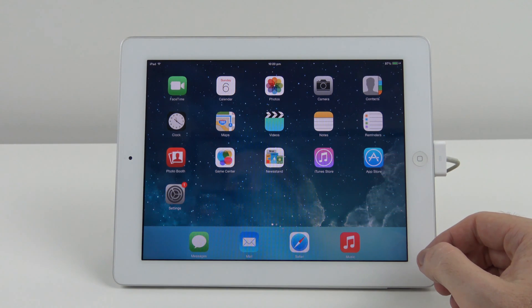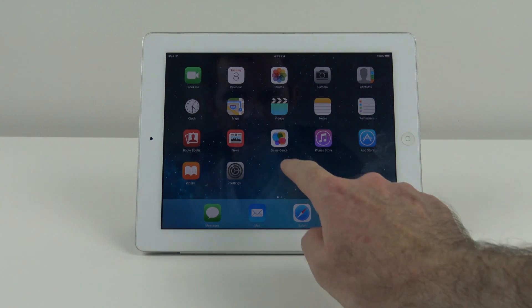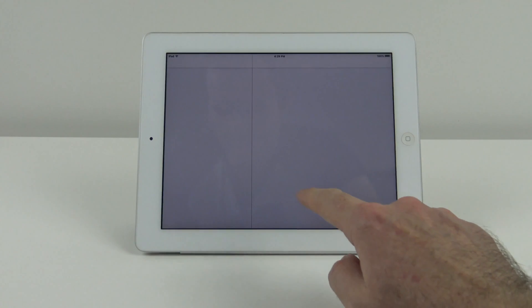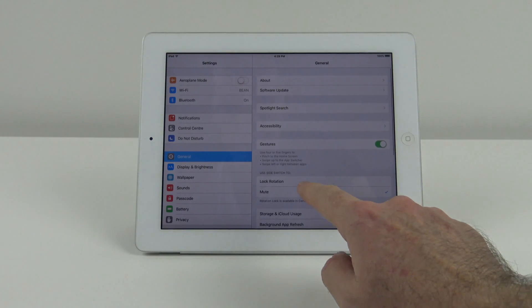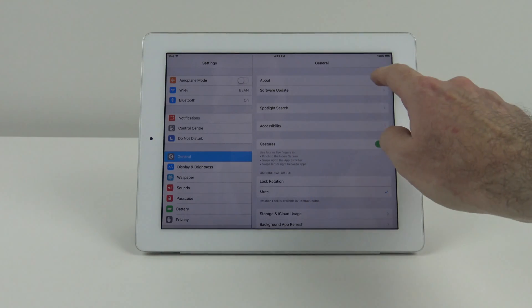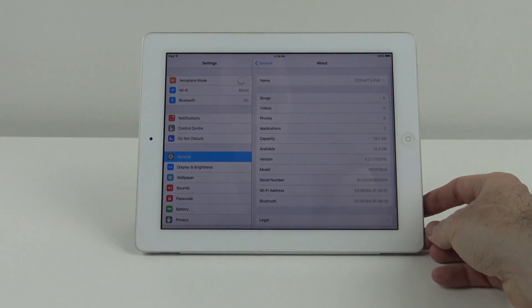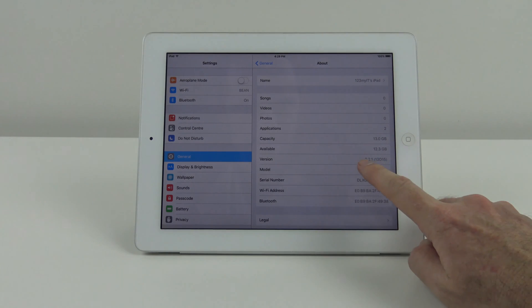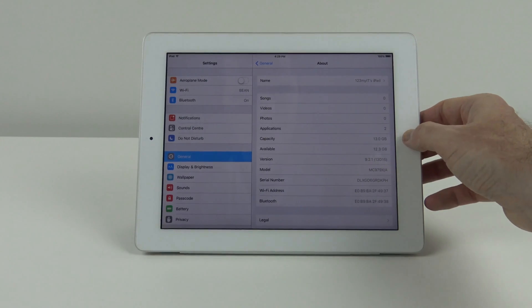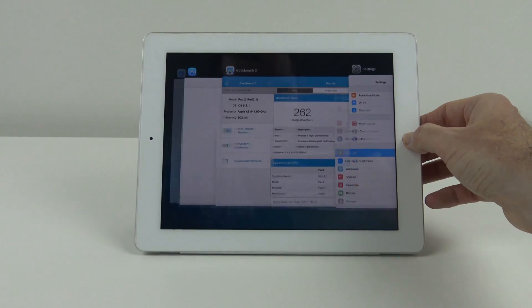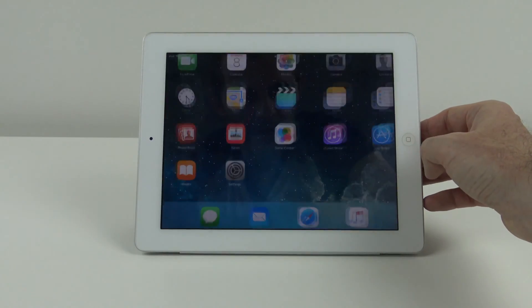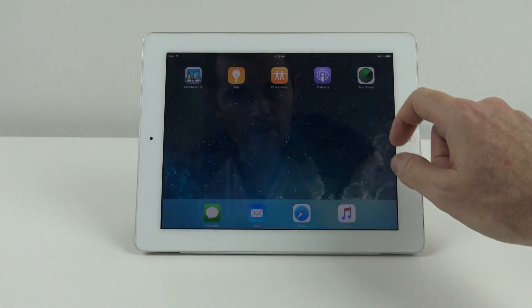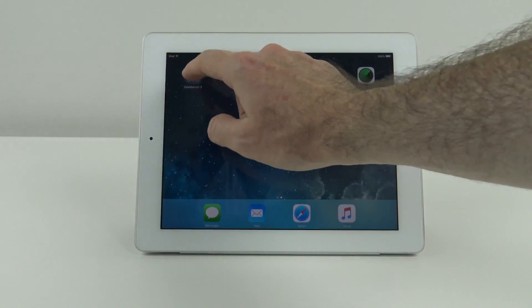I've managed to update the iOS. If we go in and have a look, you can see the version is 9.2.1. We're going to go ahead now and run the Geekbench.